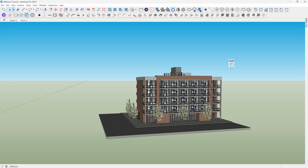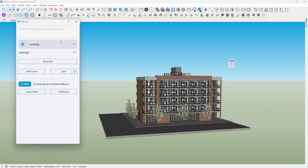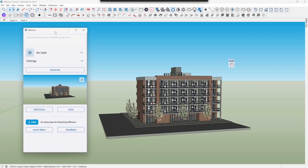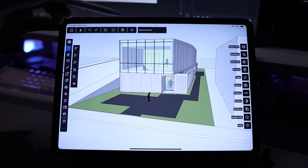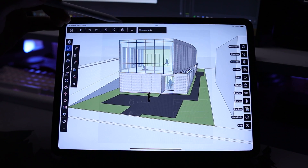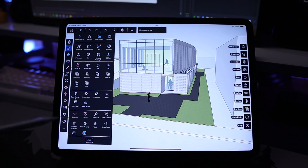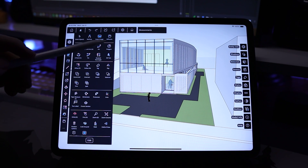Once it's installed, you can either find it through the Extensions tab, or you should have a little icon that shows up with the rest of your toolset showing Diffusion. If you're on the iPad, within the settings tab there is a little icon for Diffusion down at the bottom of the menu interface. Now you have it set up.